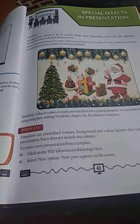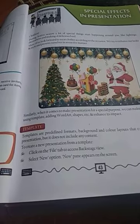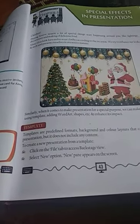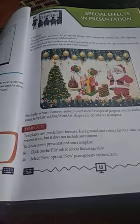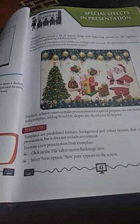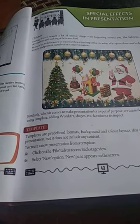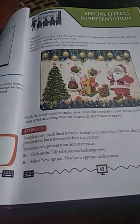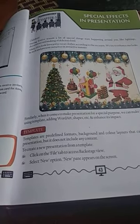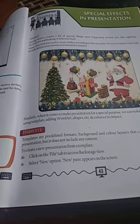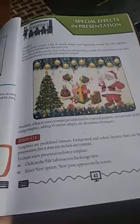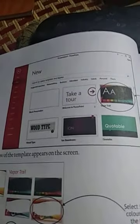Now, what are the steps to choose templates or create a presentation from a template? First of all, you have to click on the File tab to access the backstage view. Then a new option will appear, and in that new pane, a new screen appears. After that new screen, you will see various types of templates, and from that you can choose any one of the templates.